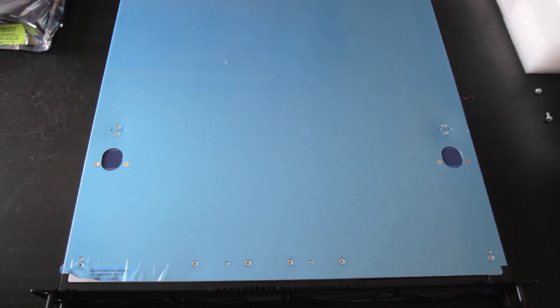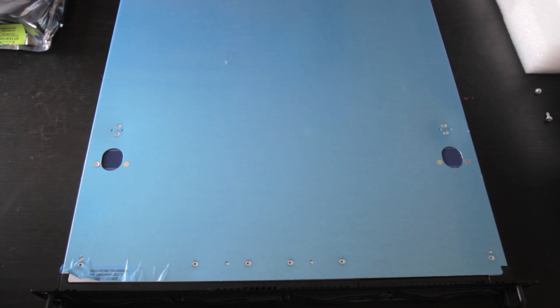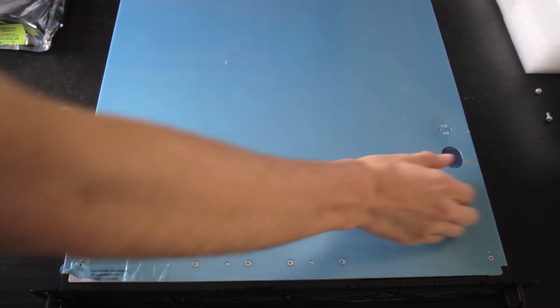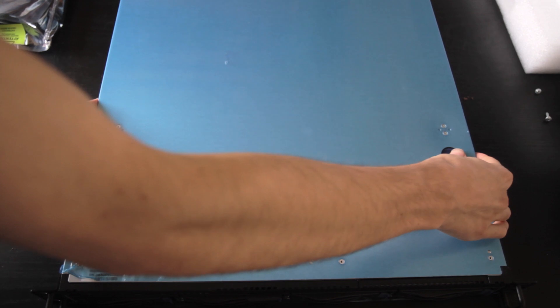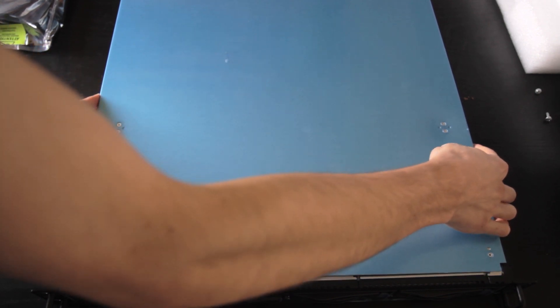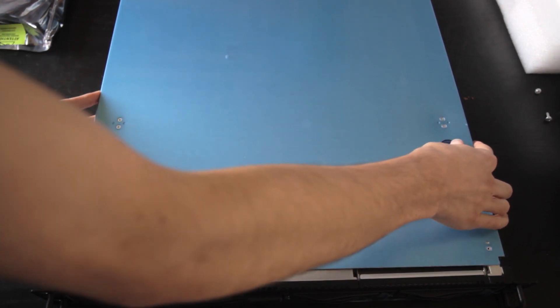I'm going to go more into this in a software follow-up video going into my software setup, what all I'm running on it and how it's dealt with the load. Now, let's take a little bit look inside and at the hardware.